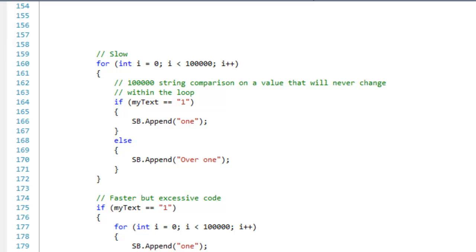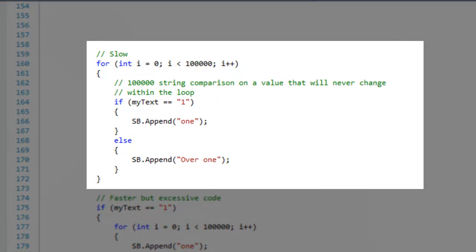In this section, I'm going to compare a condition in conjunction with a looping construct. The first example is unoptimal because the string is tested for equality 100,000 times.